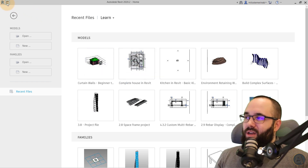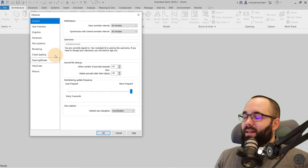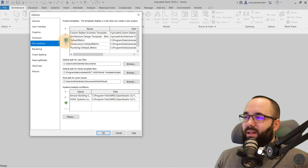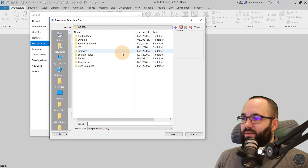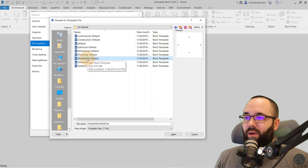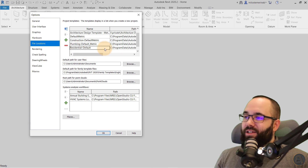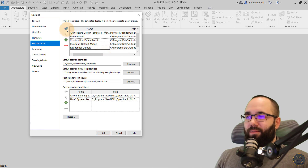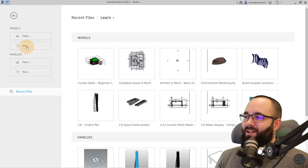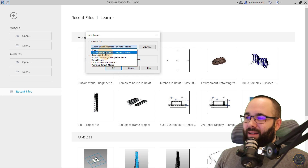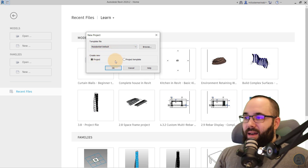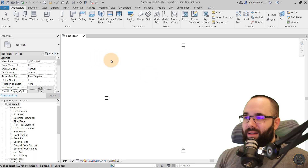You can customize that list by going to the Home button, then File, Options, and then File Locations. Here you'll see the list of templates that are available. Click the Add button, navigate to Templates, select the imperial template you want — say the Residential Default template — click Open, and it will appear in the list. You can push it up to the top if you want, then click OK. Now when you go to New, that residential default imperial template will appear in the list, and clicking OK will open a new project with that imperial template.